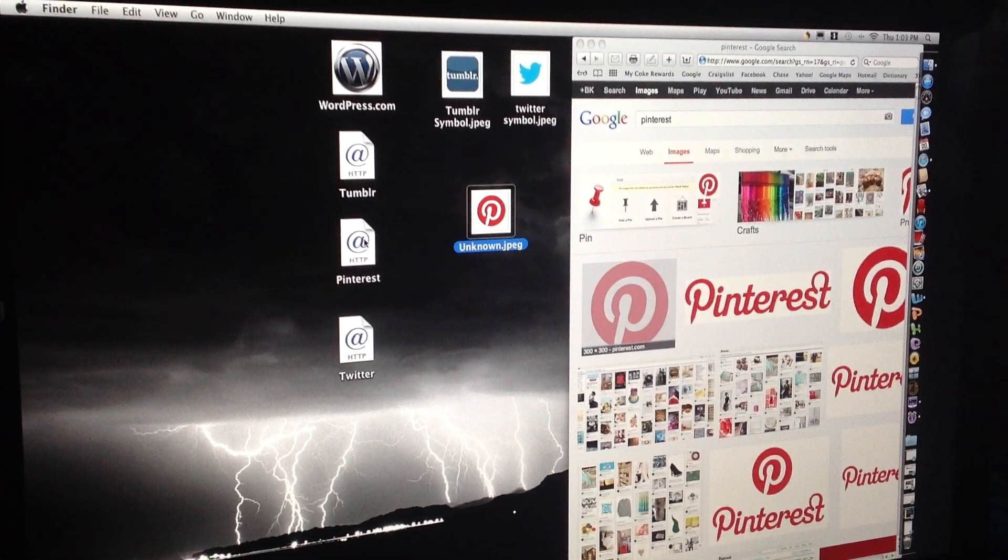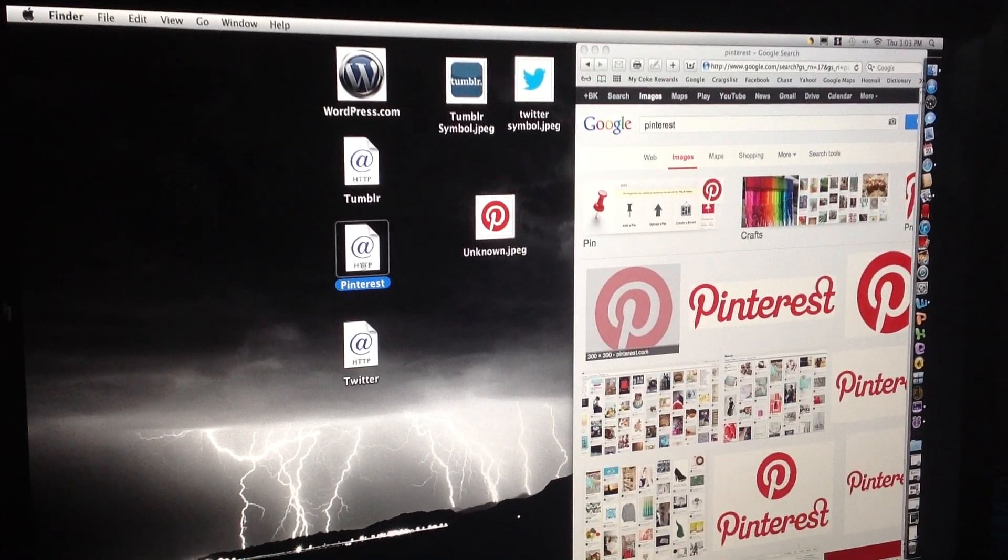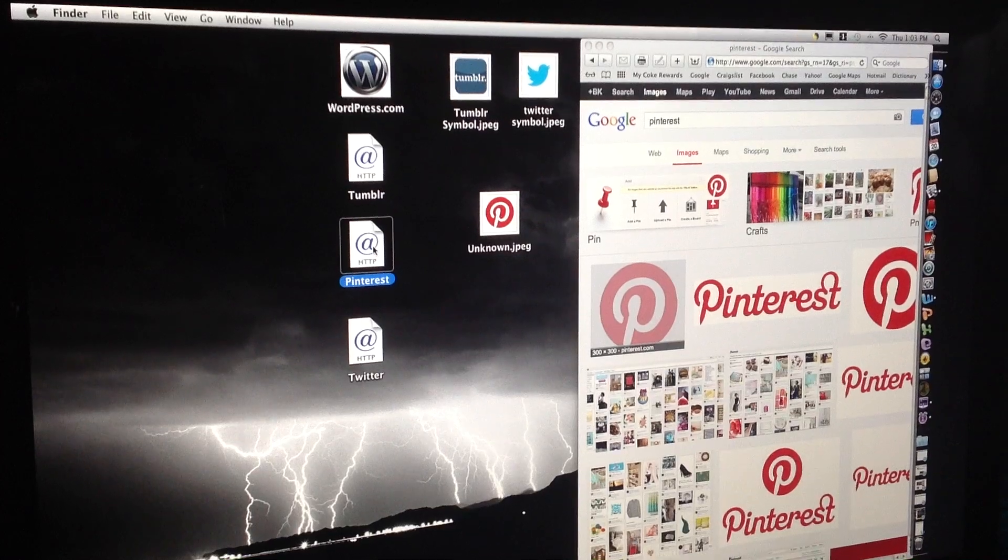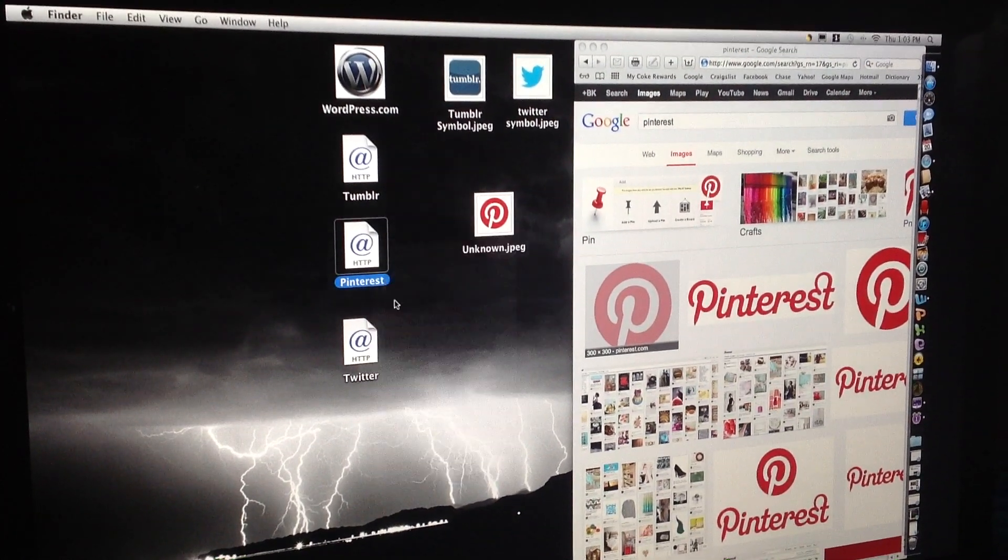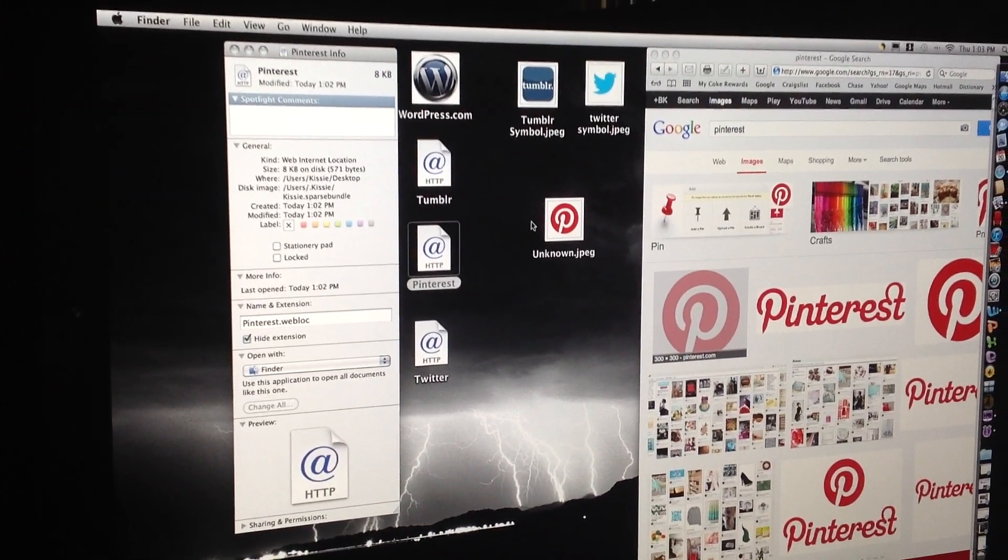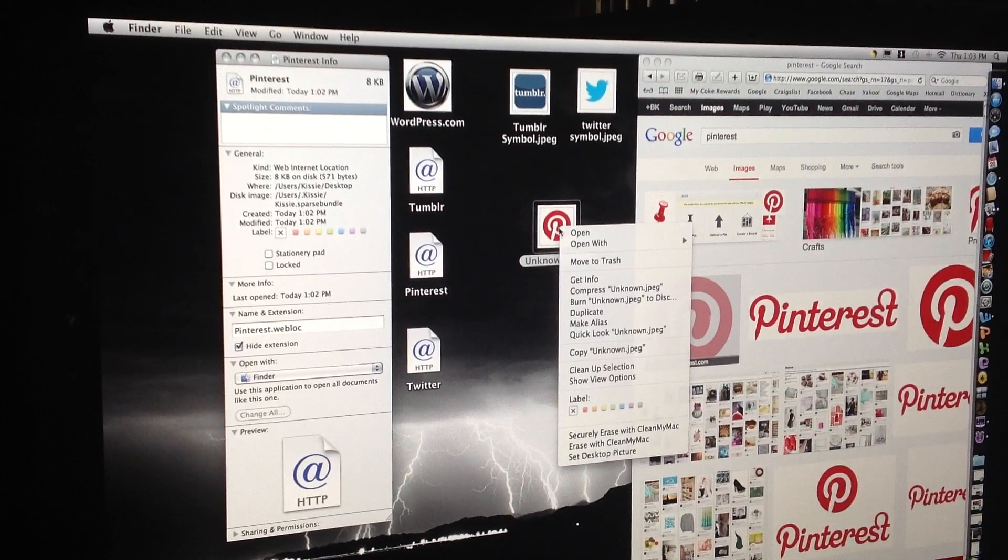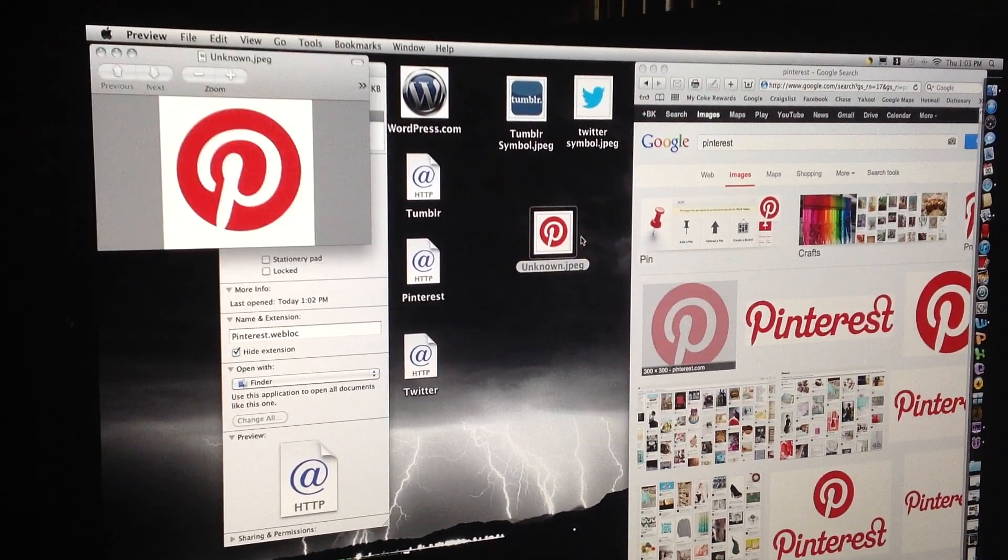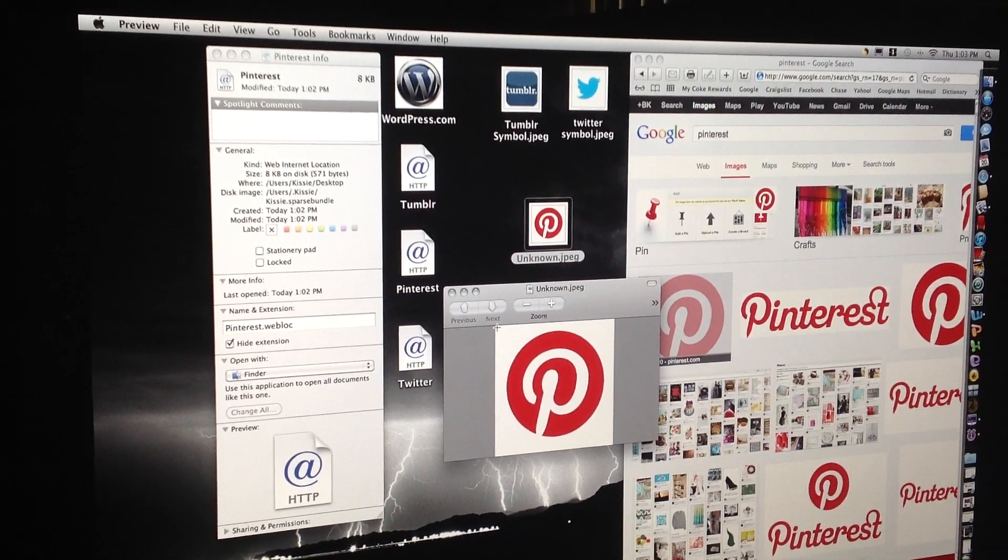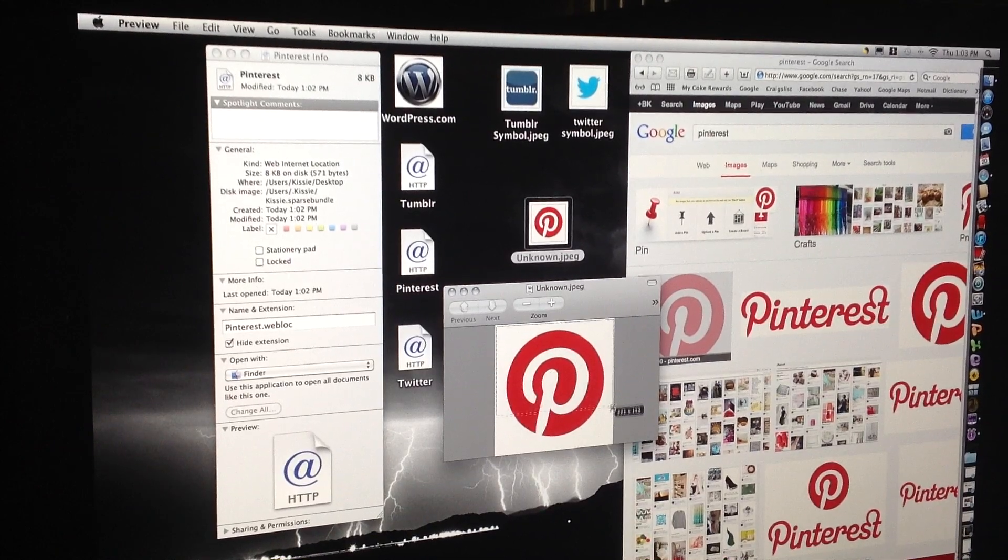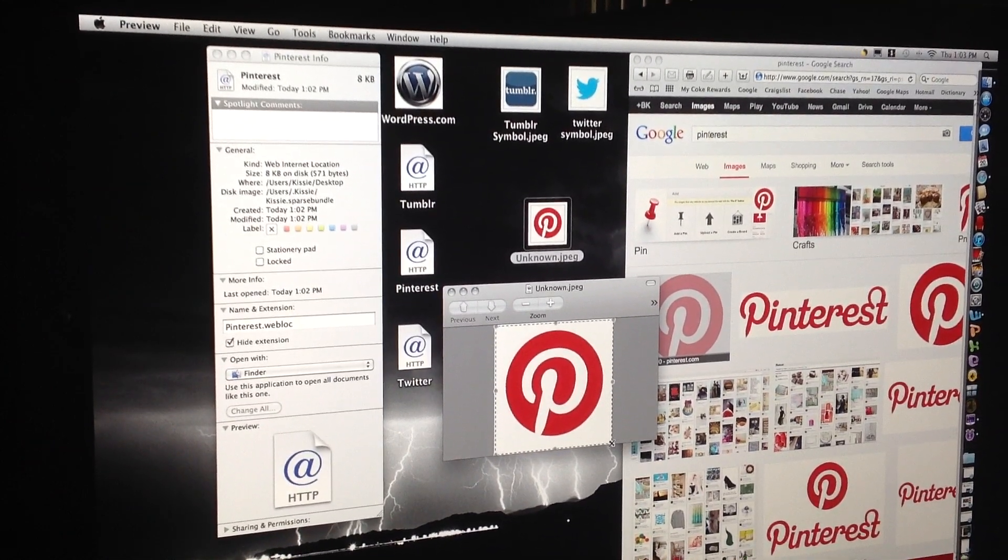Now I'm going to go to Pinterest because I want this picture to show up on my website link. So I'm going to right click it, get info and then I'm going to right click the Pinterest picture. I'm going to open and then you're going to click on the photo and drag to cover the entire picture.